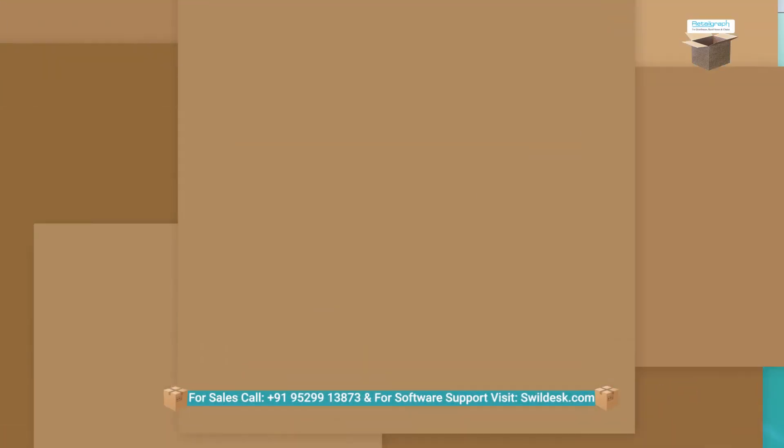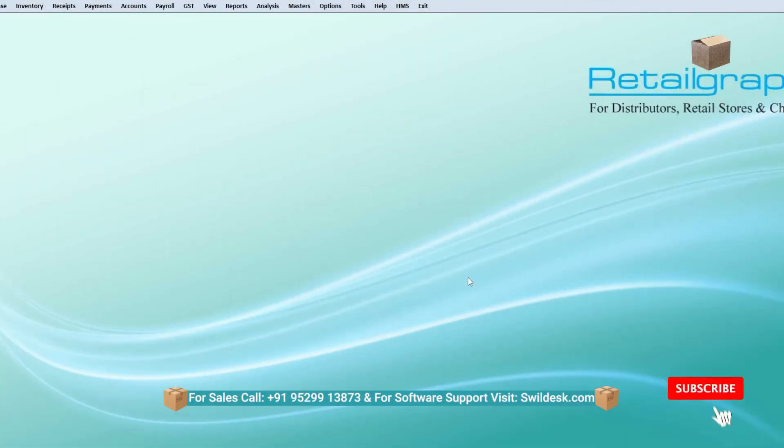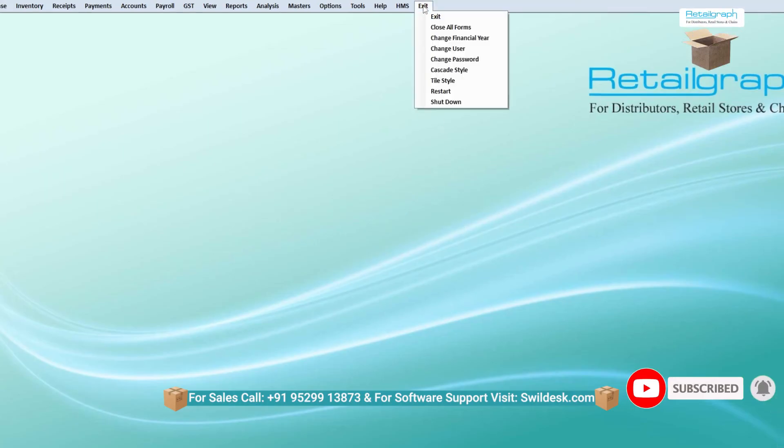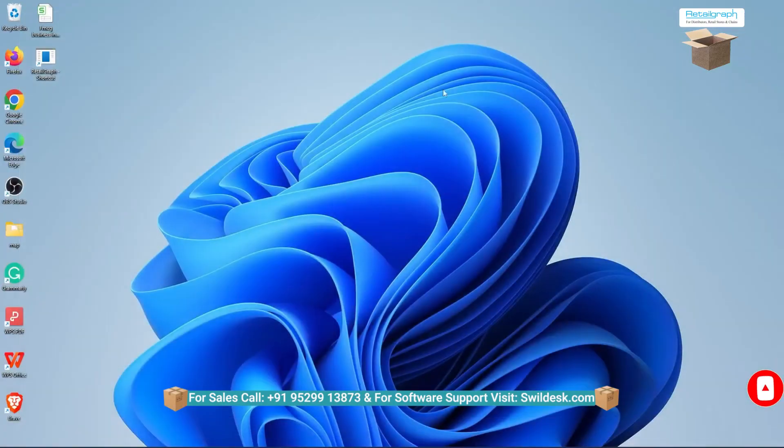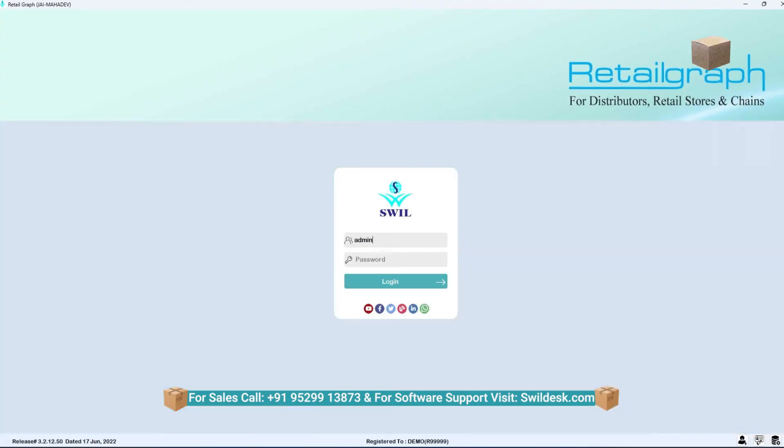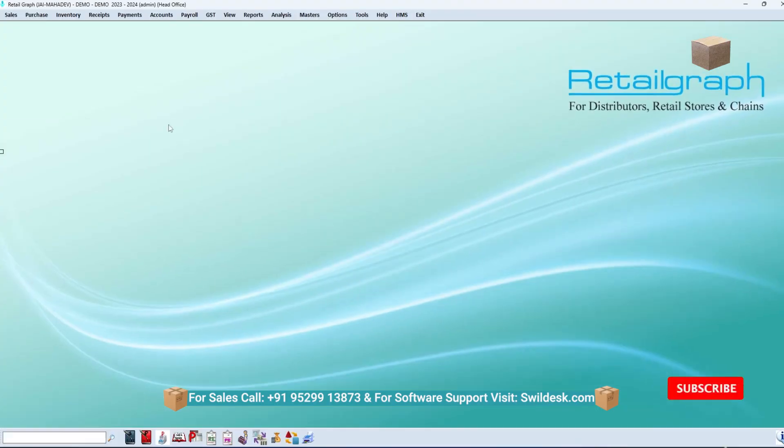In such a situation, the current financial year has changed and closed for all the users. Here after changing the financial year, we will log out of the software and log in again. After this, you can start working on the software.